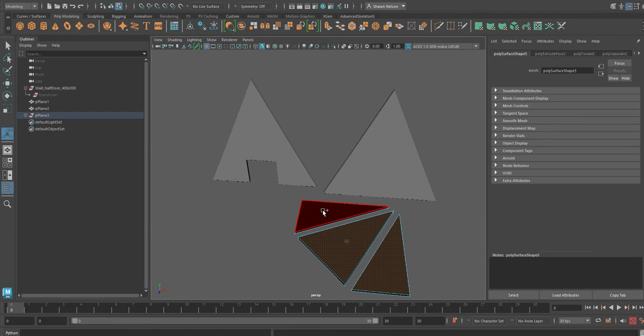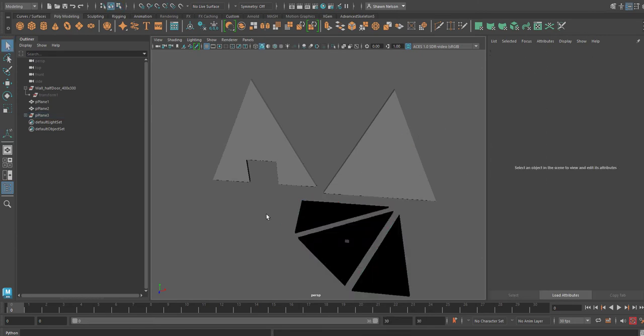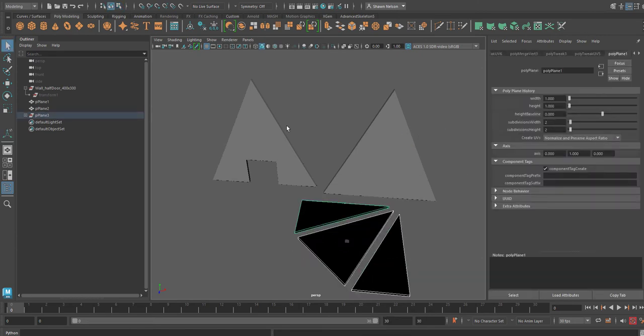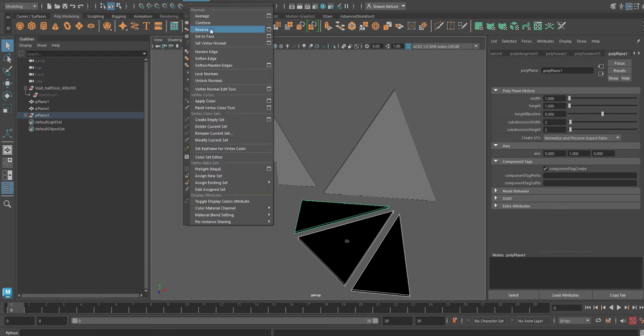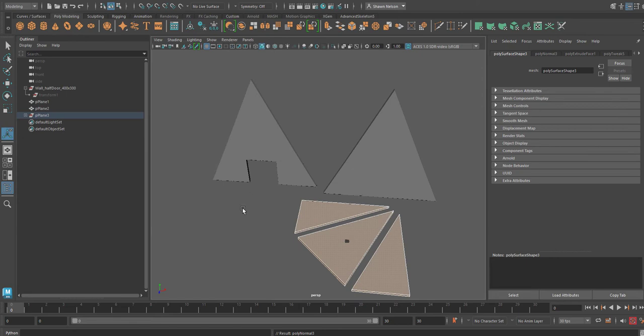Then go to objects, mesh display reverse.